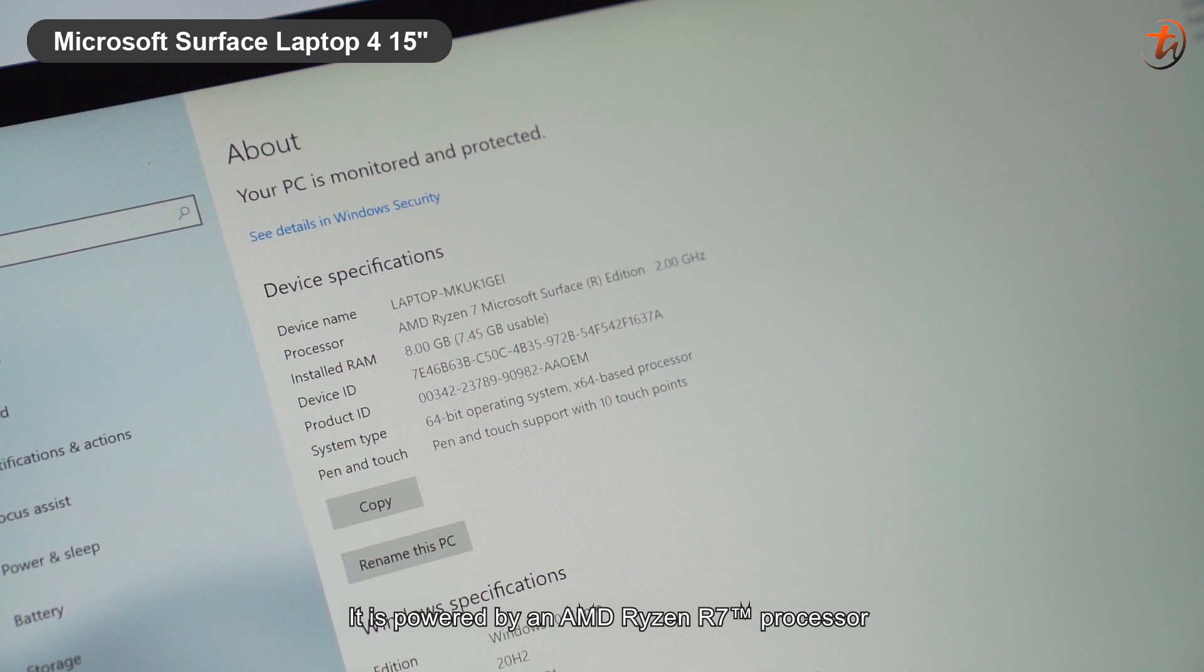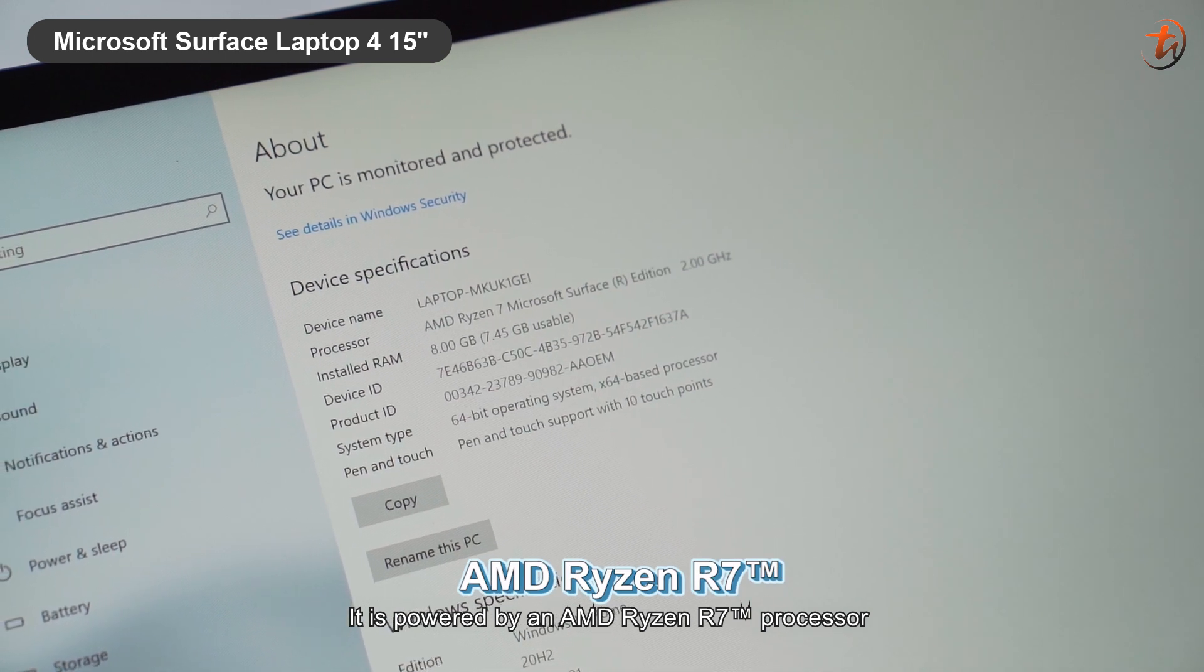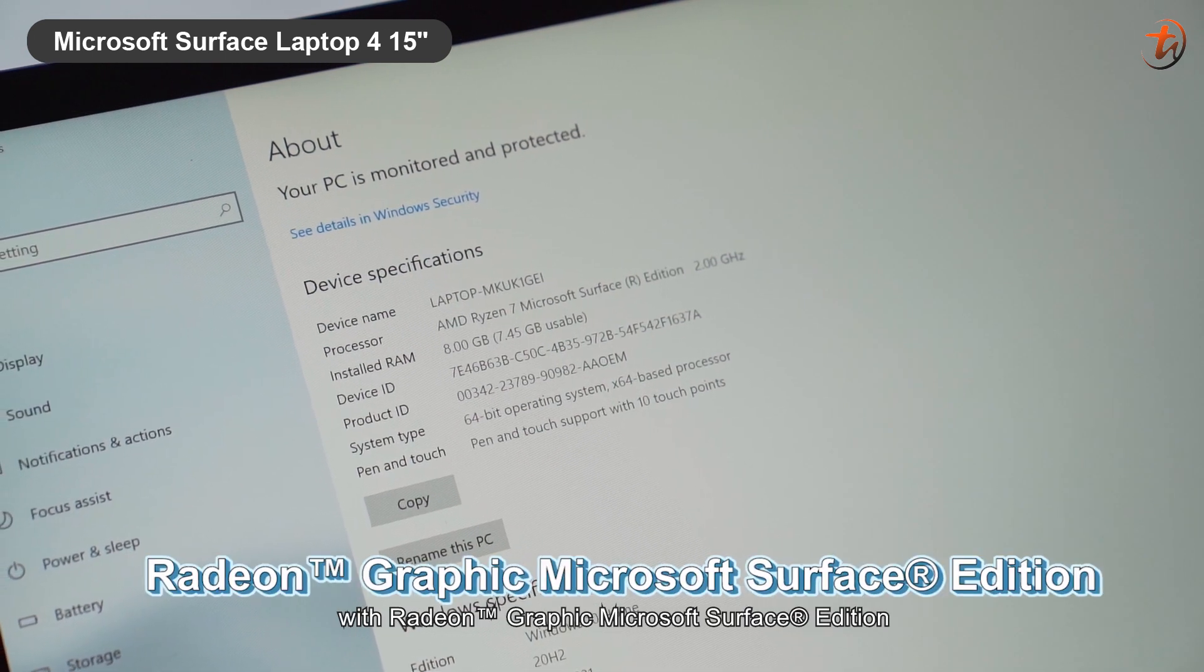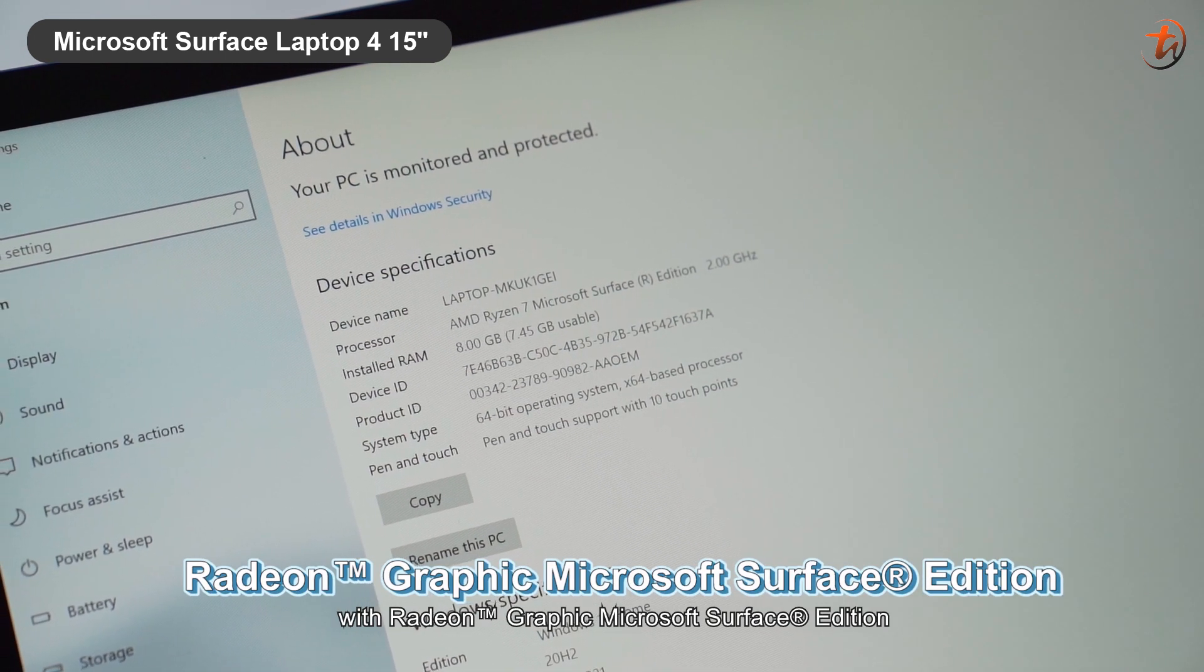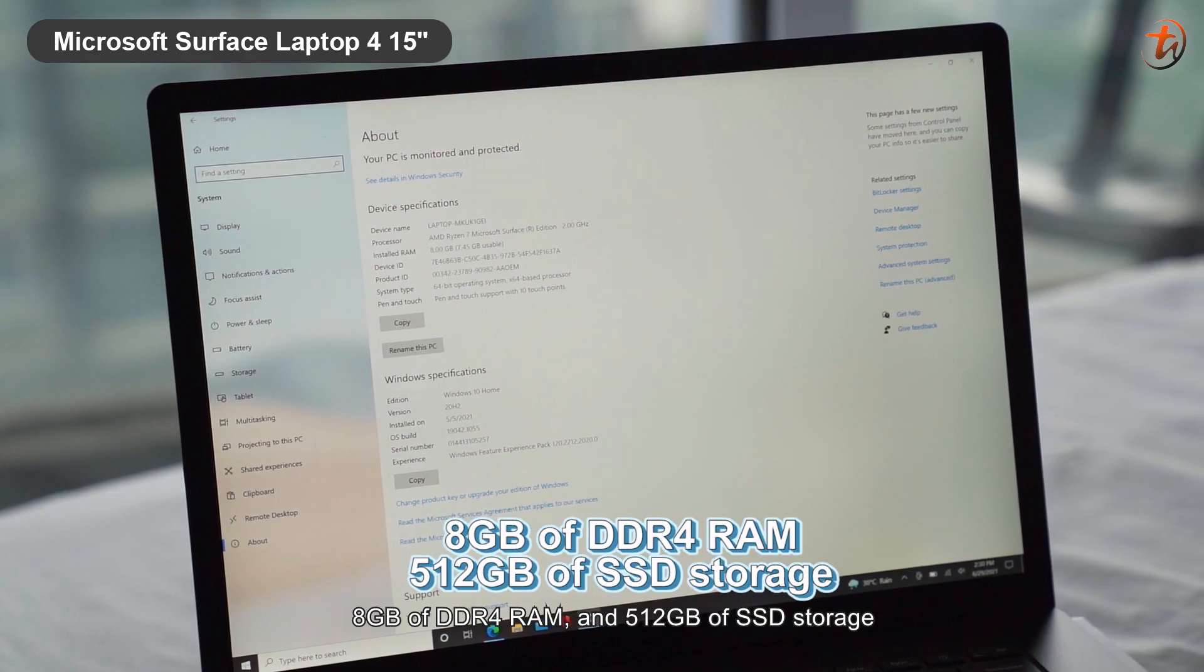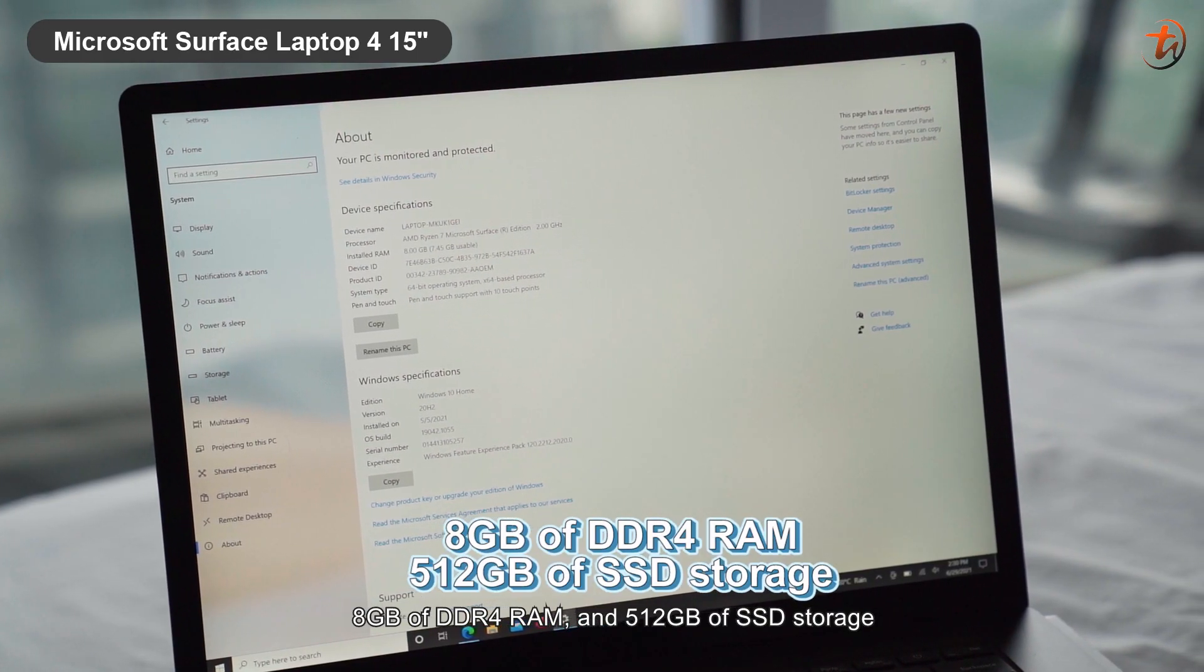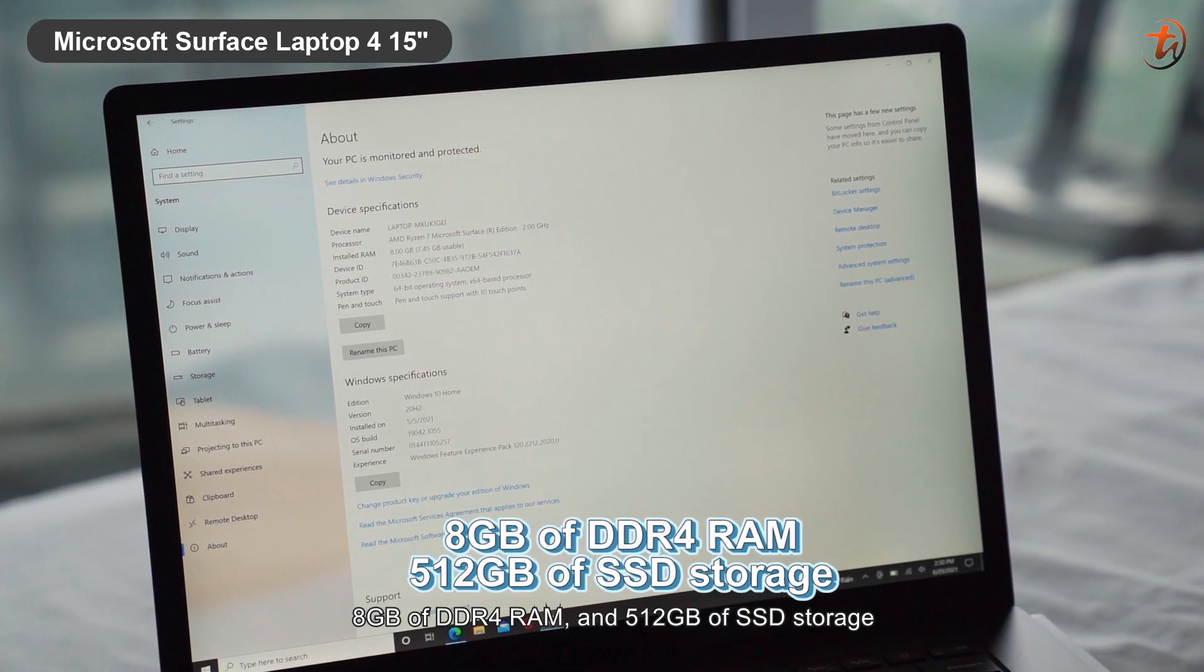It is powered by an AMD Ryzen R7 processor, with Radeon Graphics Microsoft Surface Edition, 8GB DDR4 RAM, and 512GB SSD storage.